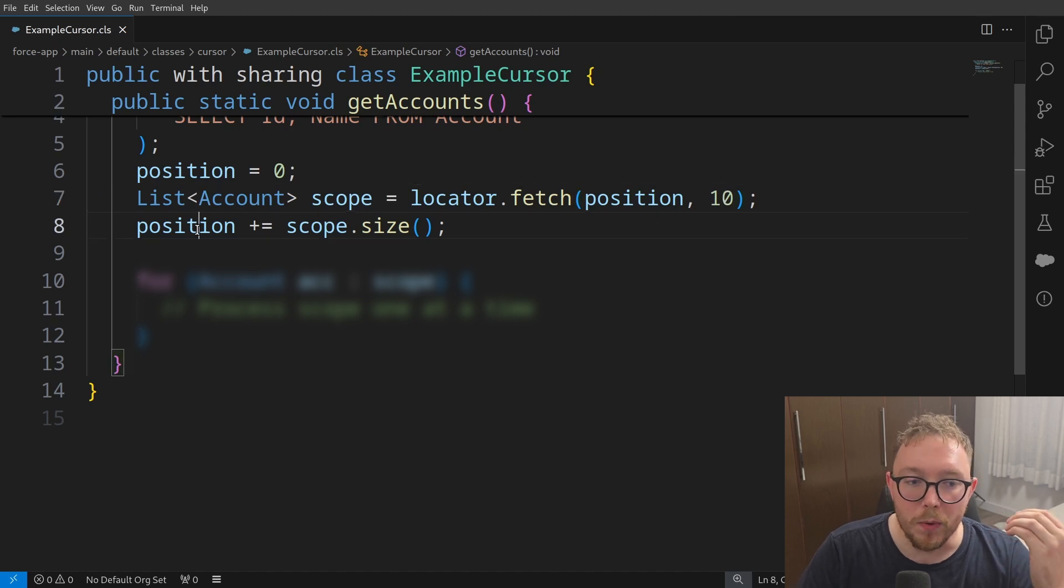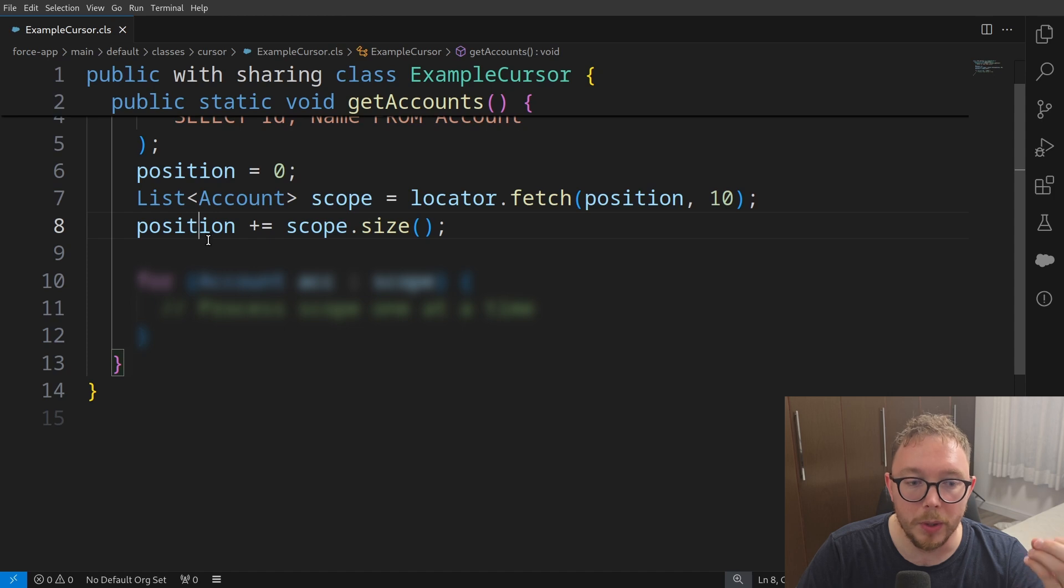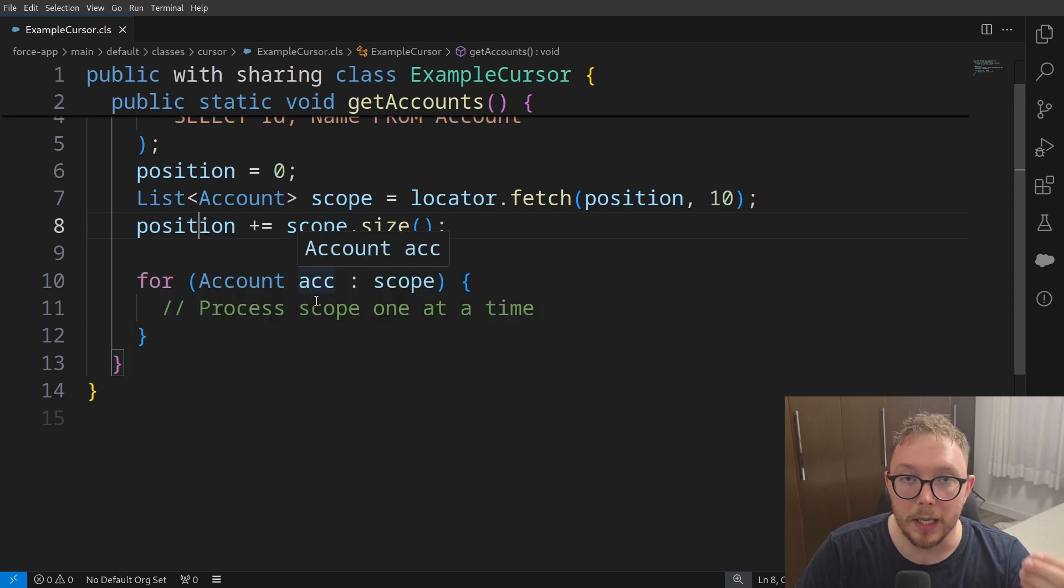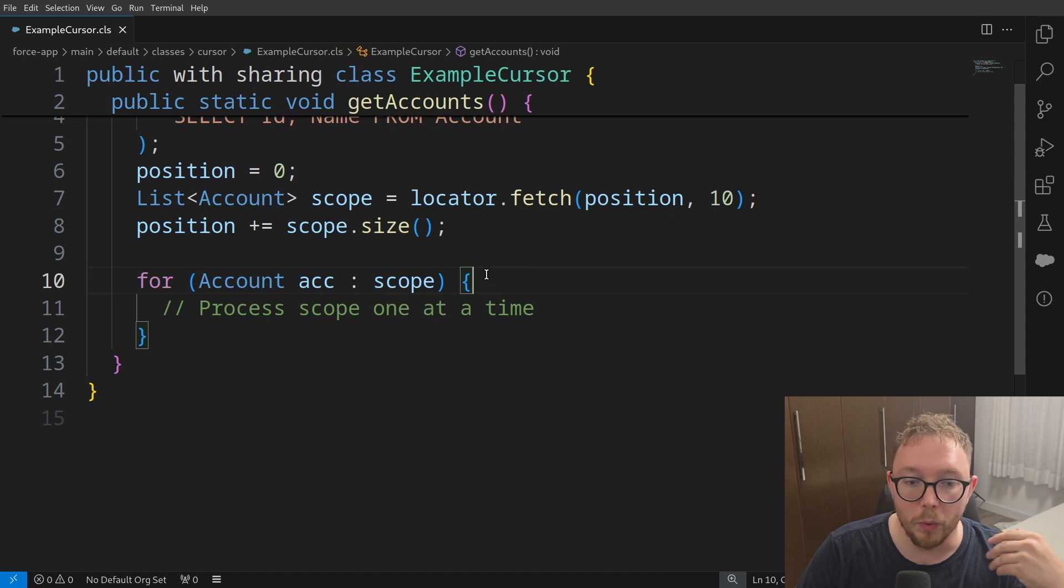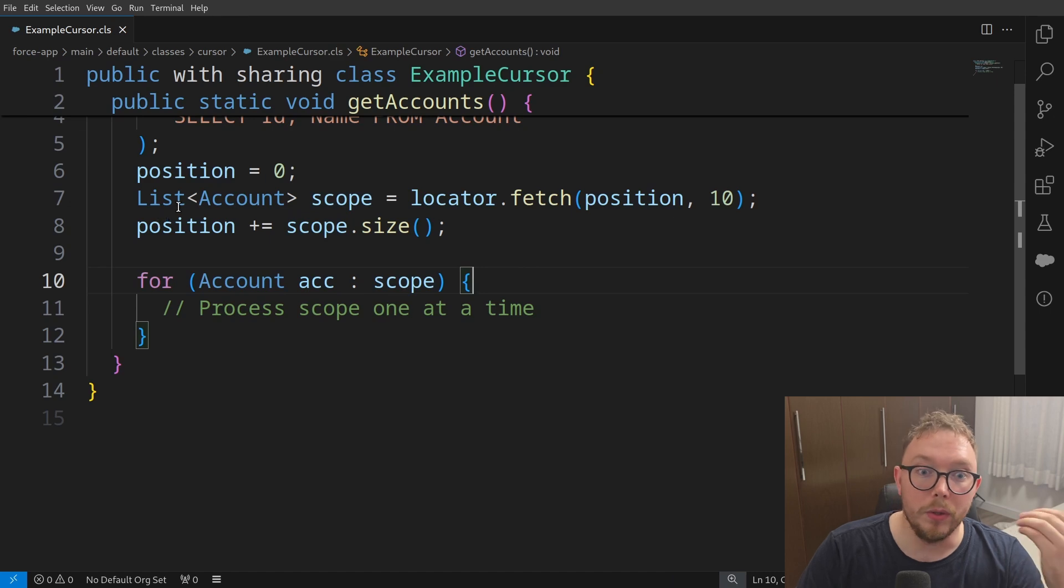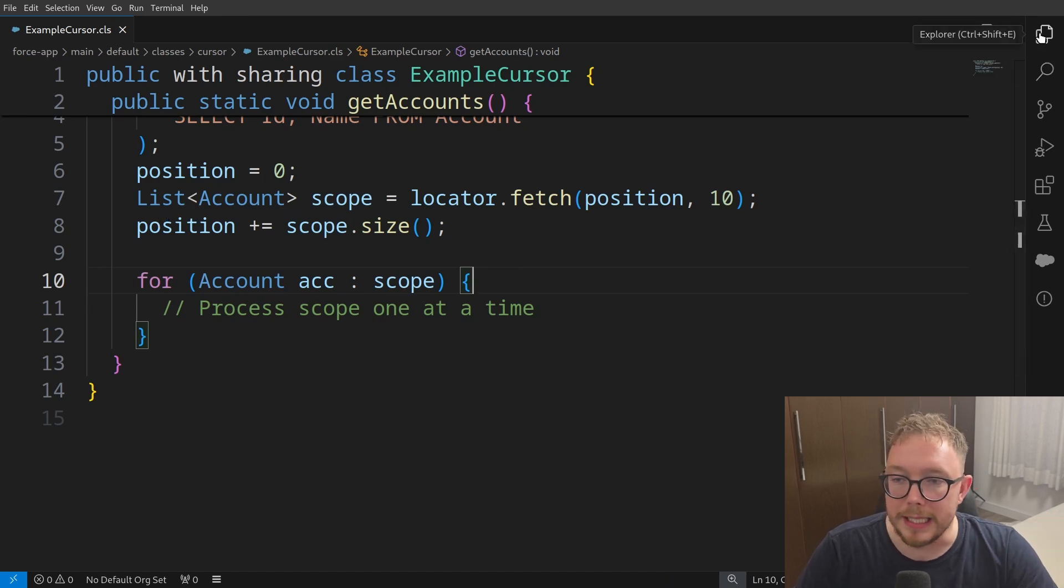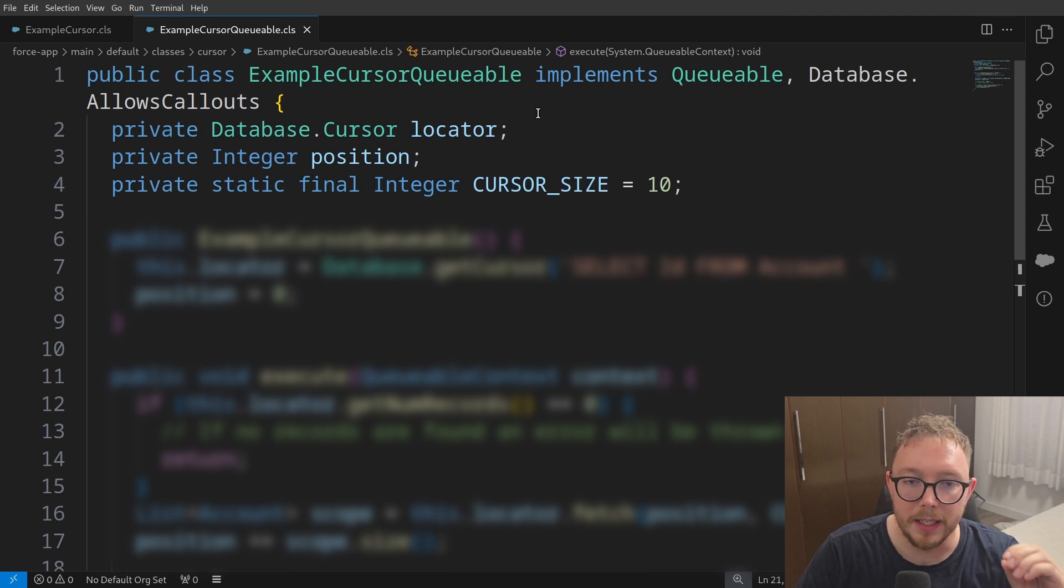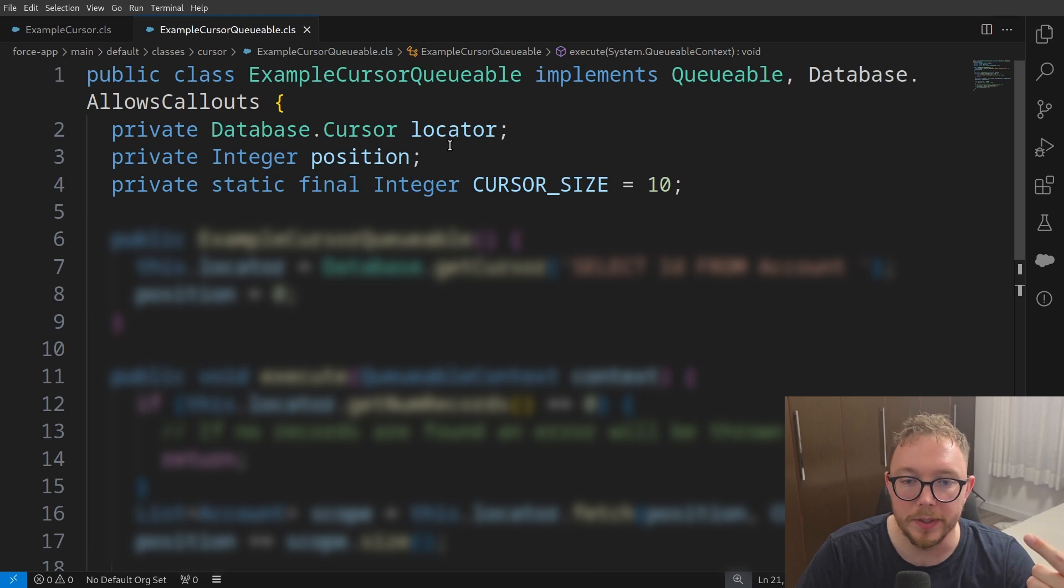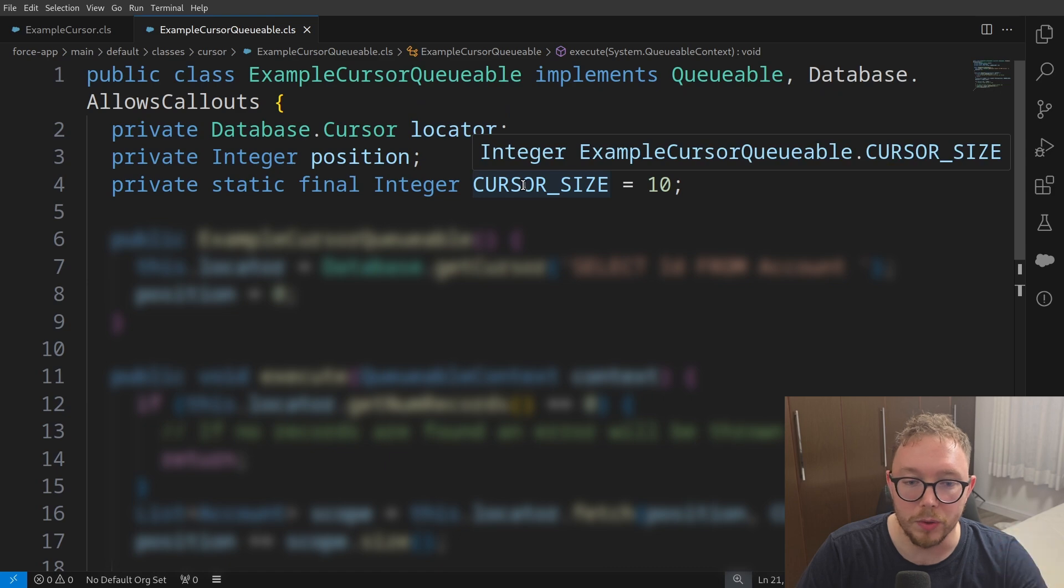We then maybe might want to iterate through the position, which would not be possible in this example, but we could go and iterate through our scope to go and process these records one at a time again through a for loop, right? But to go and iterate through the whole cursor, we would need some sort of method like a queueable. And so what I have here is I have an example queueable where we have a class variable of the locator, we have a class variable of the position, and we can also define here the cursor size for our queueable.